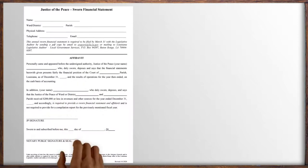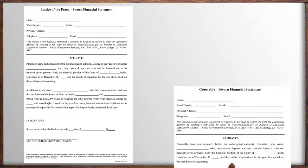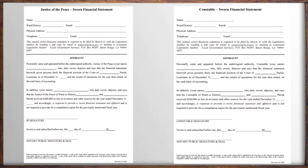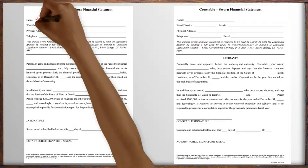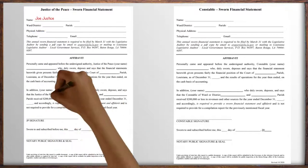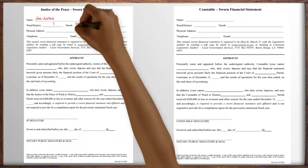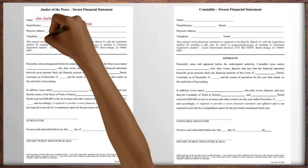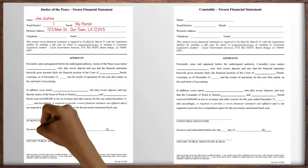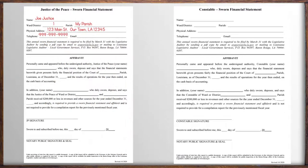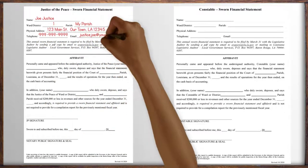The first page of the new form is the affidavit. This hasn't changed dramatically from the older version. The top portion of the form needs to be filled out with your information including your name, your ward or district and parish, your physical address, your telephone number and an email address.